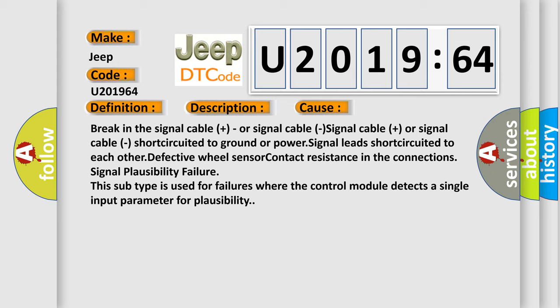Signal leads short-circuited to each other, defective wheel sensor, contact resistance in the connection, or signal plausibility failure. This subtype is used for failures where the control module detects a single input parameter for plausibility.